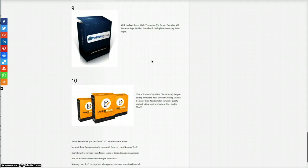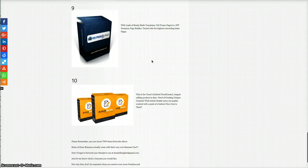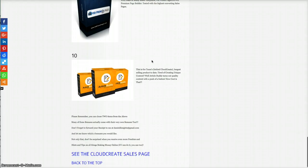And then you've got VidPromo Pages. With loads of ready-made templates, VidPromo Pages is a WordPress premium page builder tested with the highest converting sales pages.